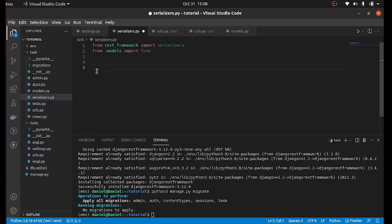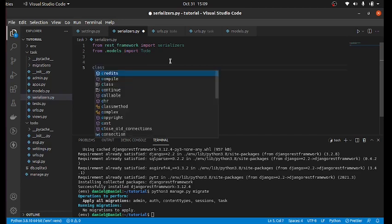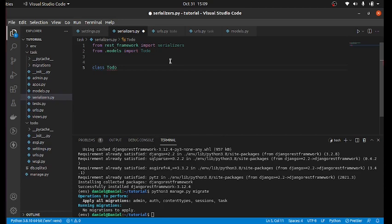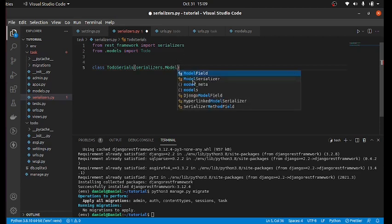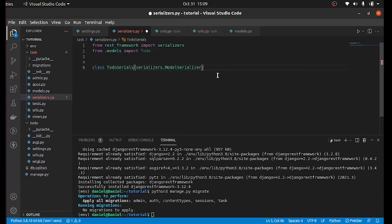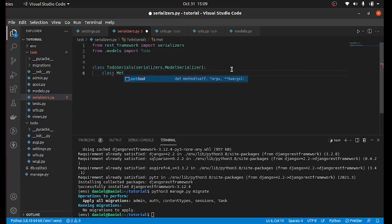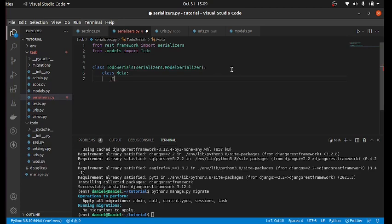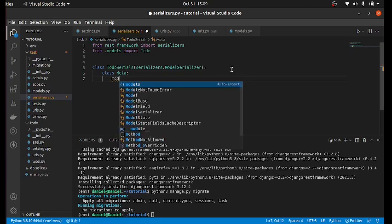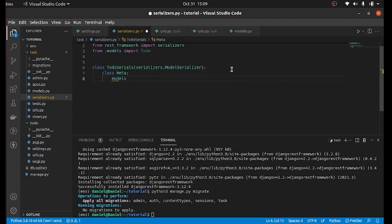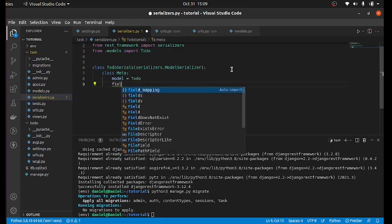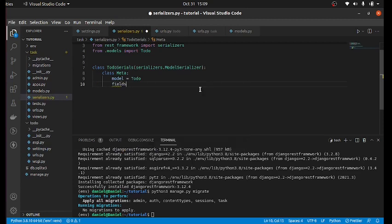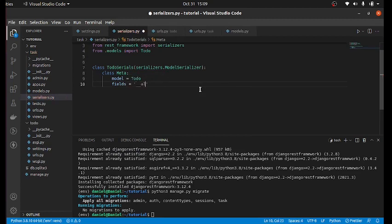So this serializer is just like a form in Django. So we are going to use the model serializer for it. So you can just say class TodoSerializer, serializers.ModelSerializer. So you can just see class Meta, then the model you're going to use, the model would be Todo. And the fields should be all of them. So all would be like this, double underscore all to access all the fields in the model. Now you have to save your work.